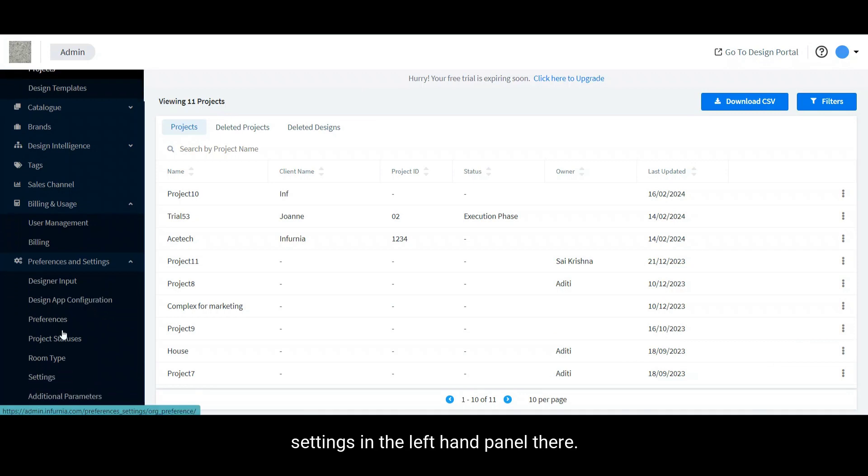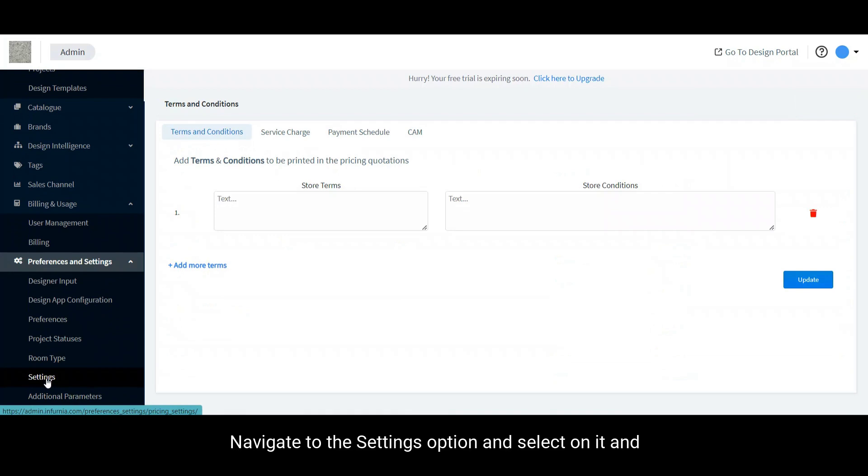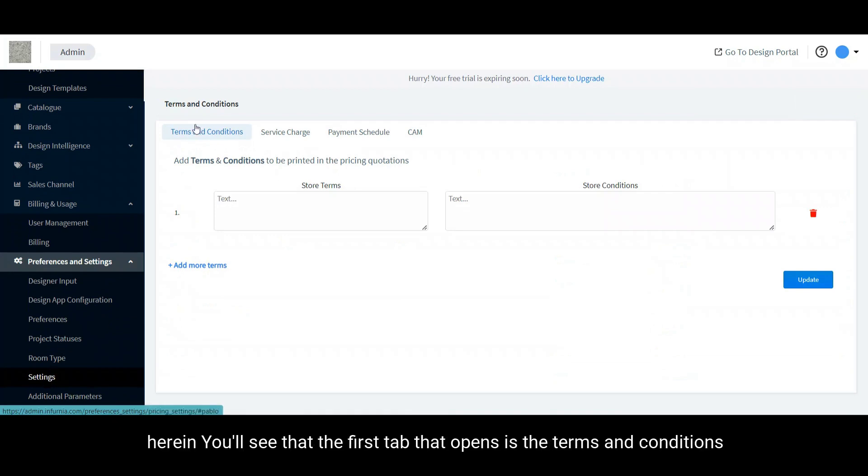Therein, navigate to the settings option and select on it, and you'll see that the first tab that opens is the terms and conditions.